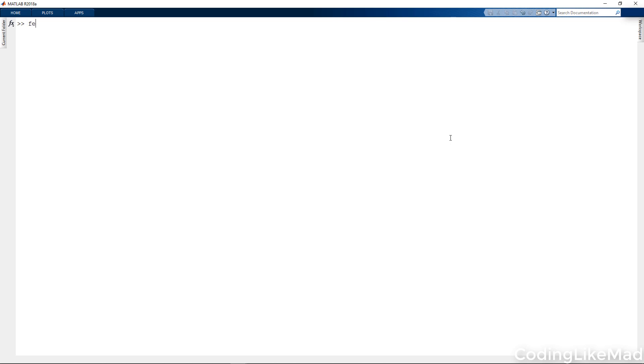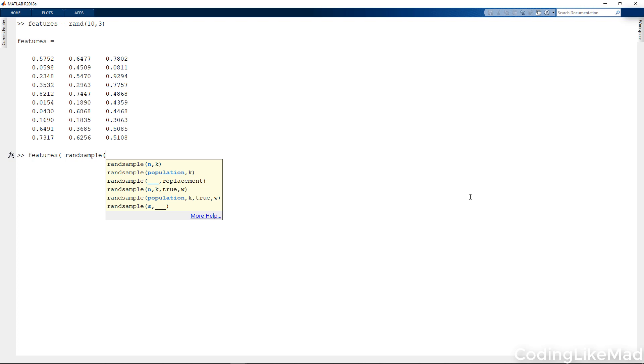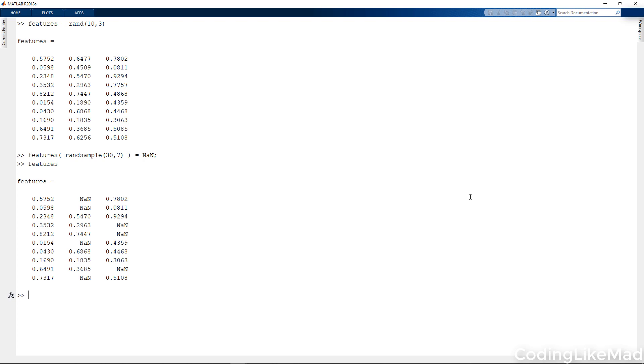Let's make a concrete example. Let's say that our feature set is given by 10 examples of three different features. So in this case we would have a certain fraction of these missing. Let's make roughly a quarter of them missing equal to not a number. Okay, so we have at random about 30% of our data missing.